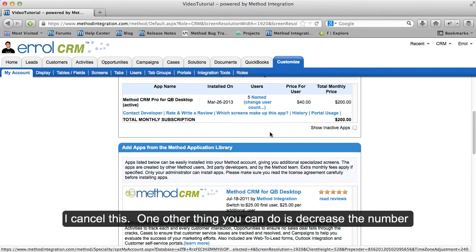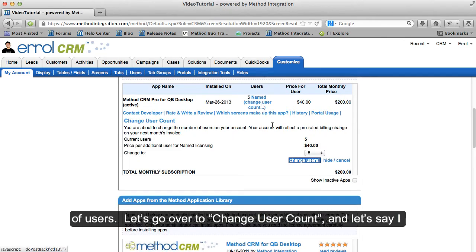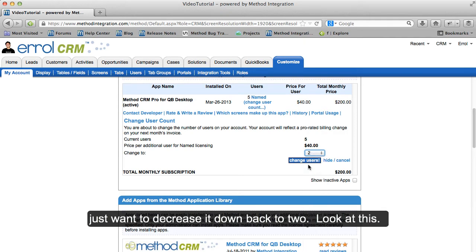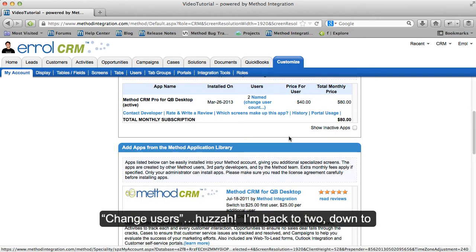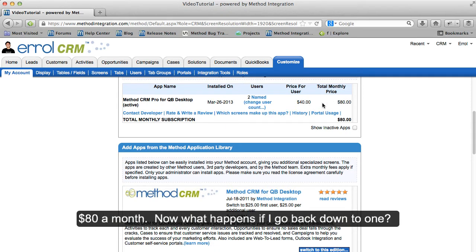One other thing you can do is decrease the number of users. Let's go over to Change User Count. Let's say I want to decrease it back down to two. Change Users — and I'm back to two, down to $80 a month.